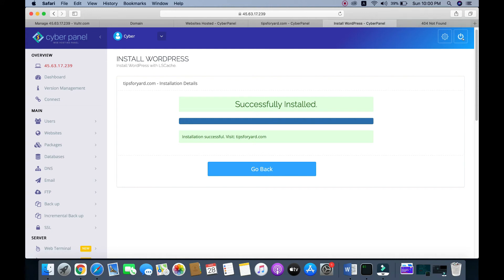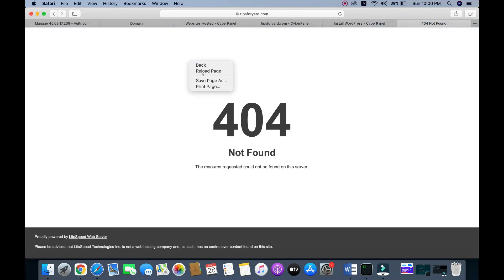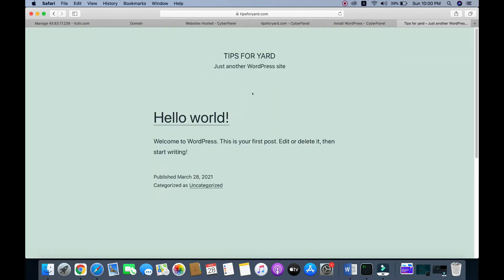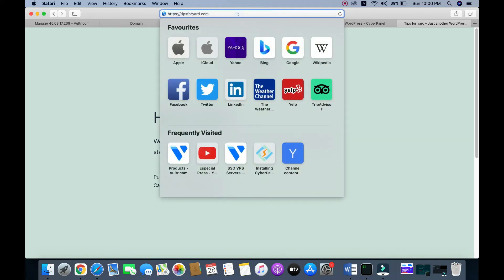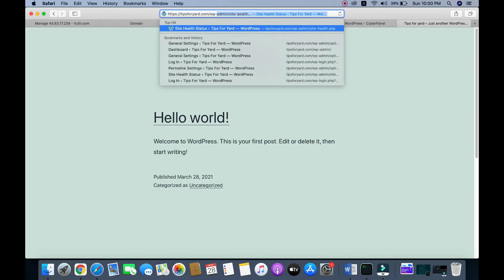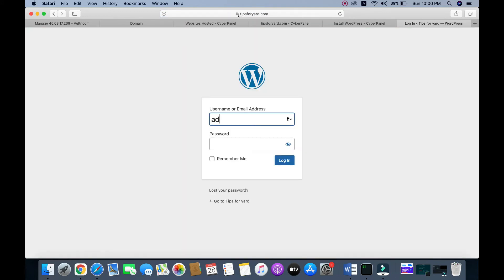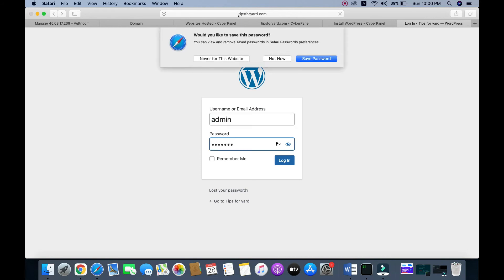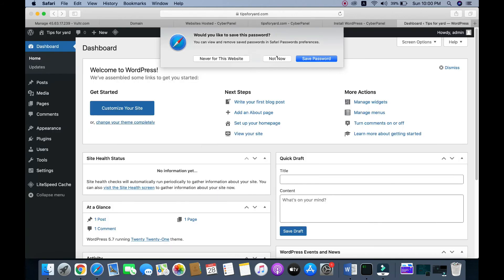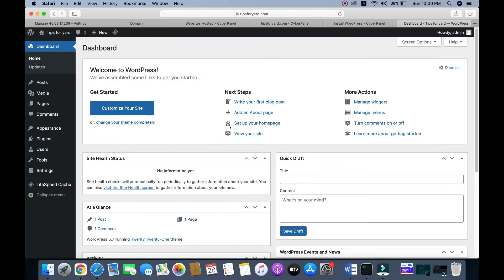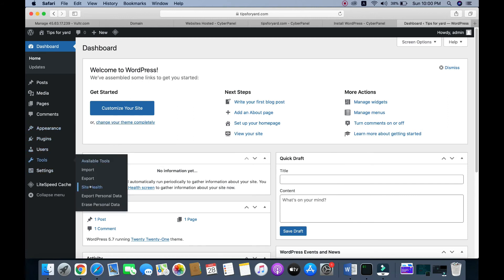Click 'Install Now'. WordPress is successfully installed. Reload the page — it's successfully installed. Enter the username and password and press Enter to log in. Once logged in, go to 'Tools' and then 'Site Health'.